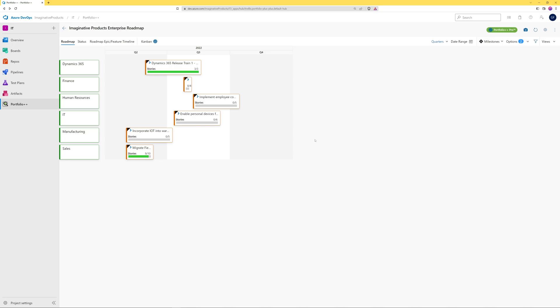There are many ways to customize the view. Data can be viewed at the quarterly, monthly, weekly, or daily level.